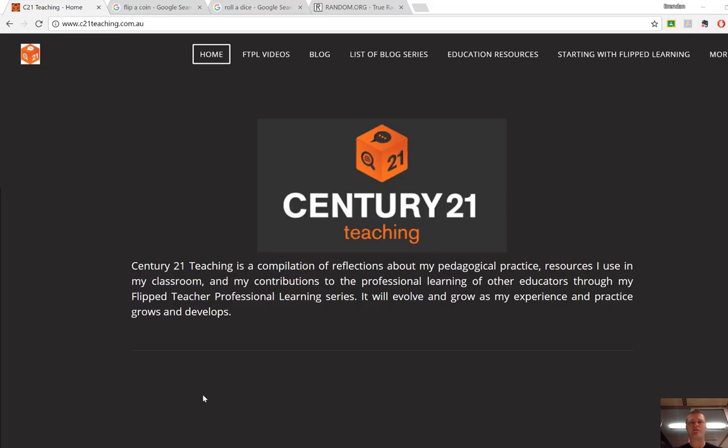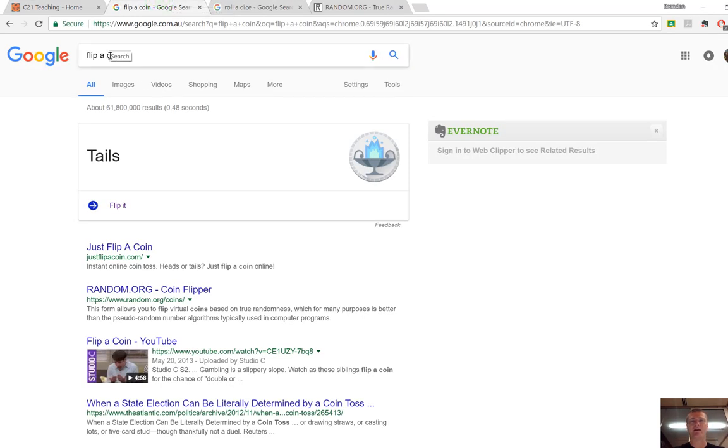Now quite often in the classroom you will need for various reasons to flip a coin. If you simply open a new tab in Google and type flip a coin, it will do exactly that for you.